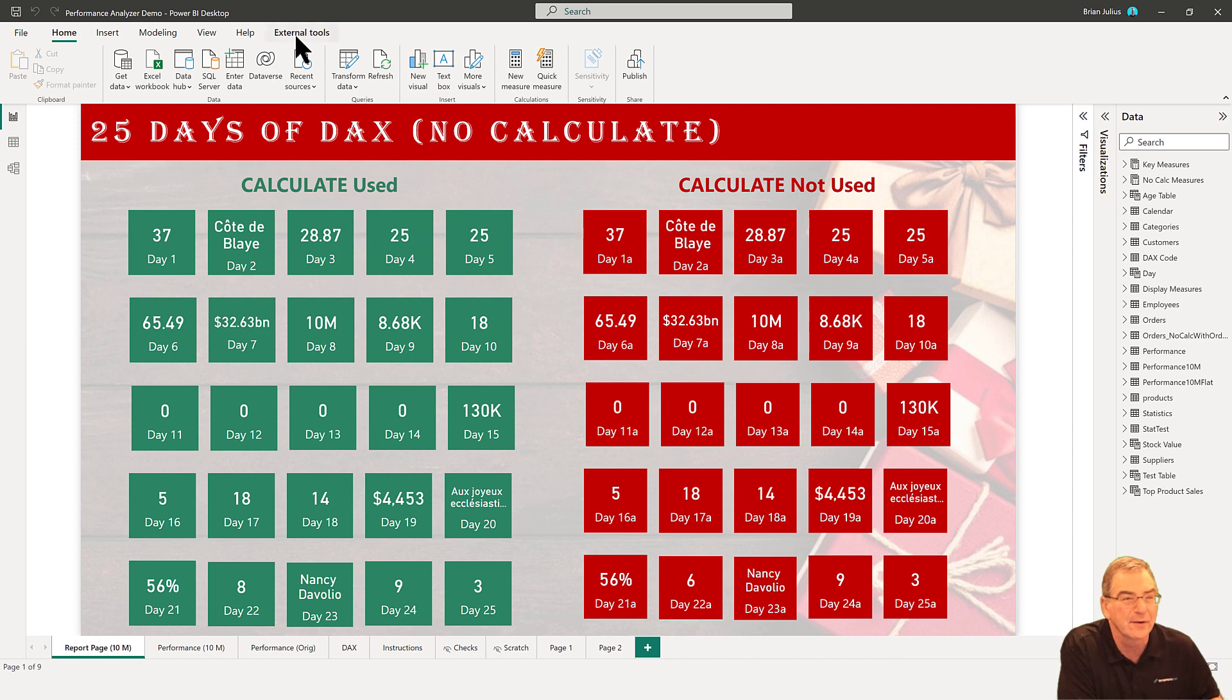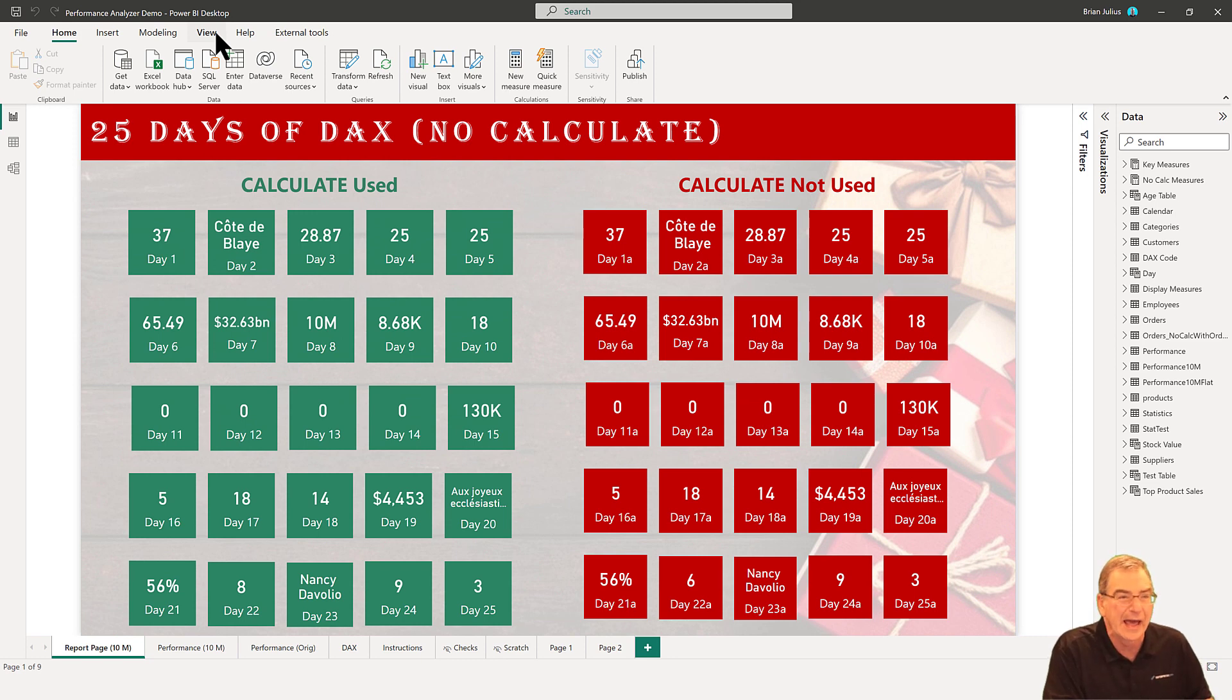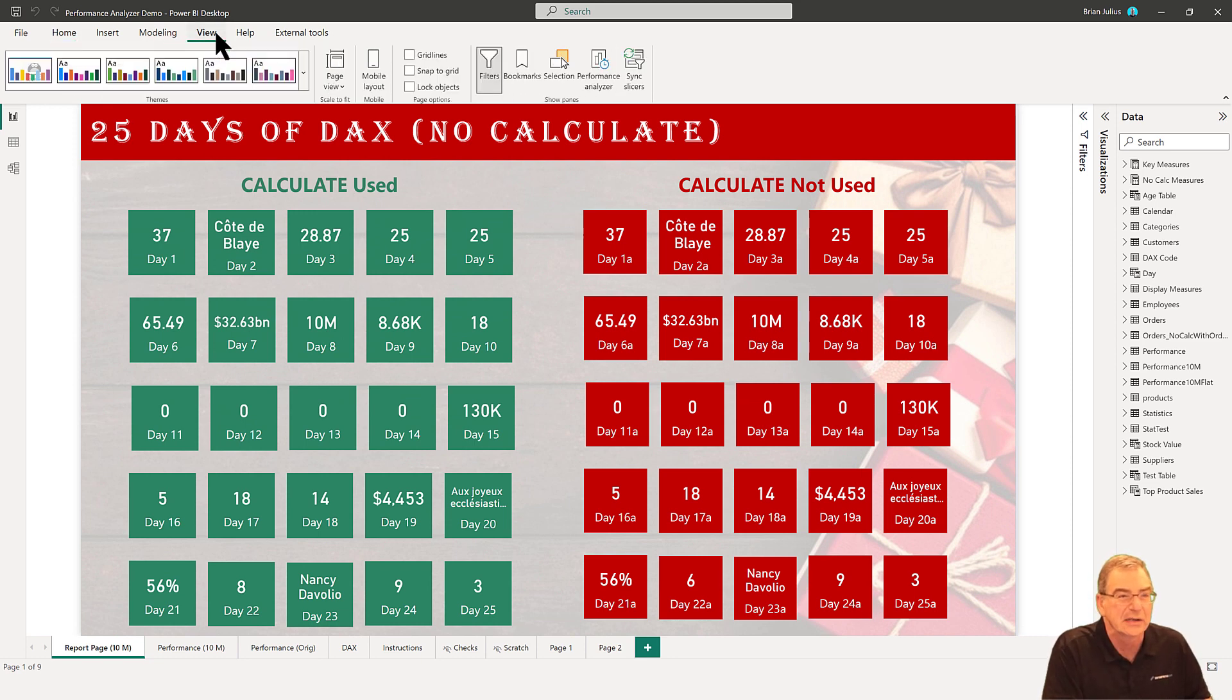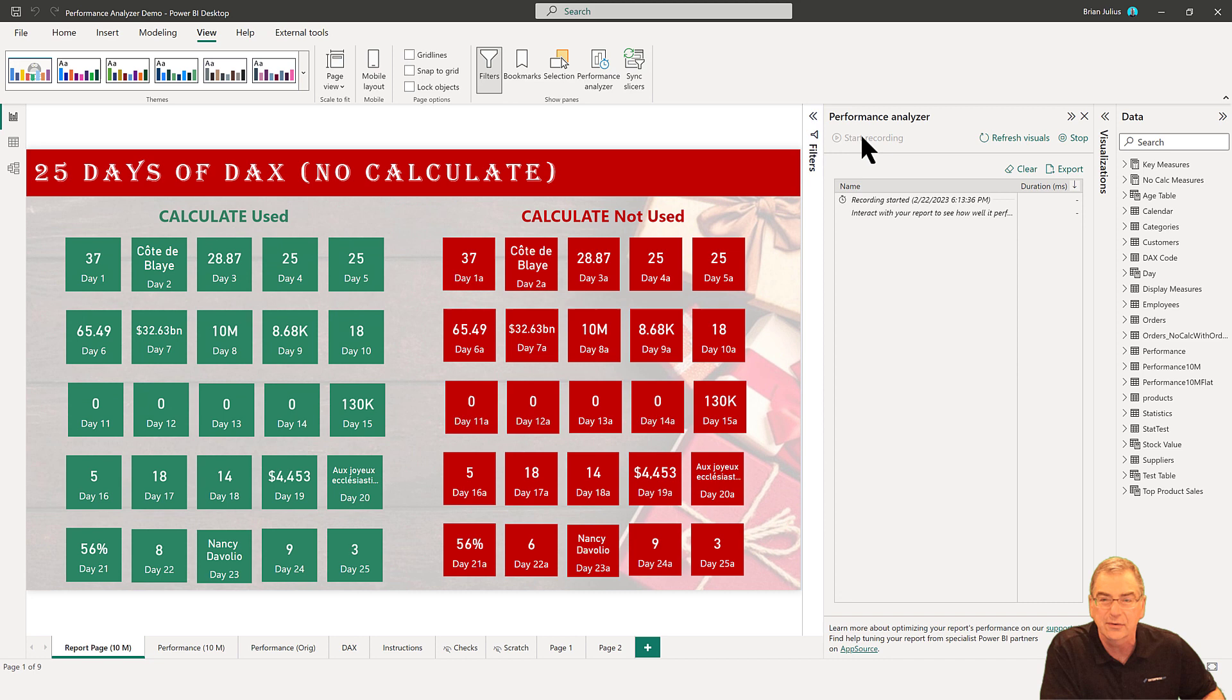If we want to determine which visuals in our report are running slow so that we can look at how to optimize those, depending on the reason they're running slow, that's going to determine what we do for optimization. The first thing we want to do is go to View and then Performance Analyzer, and we can say start recording.